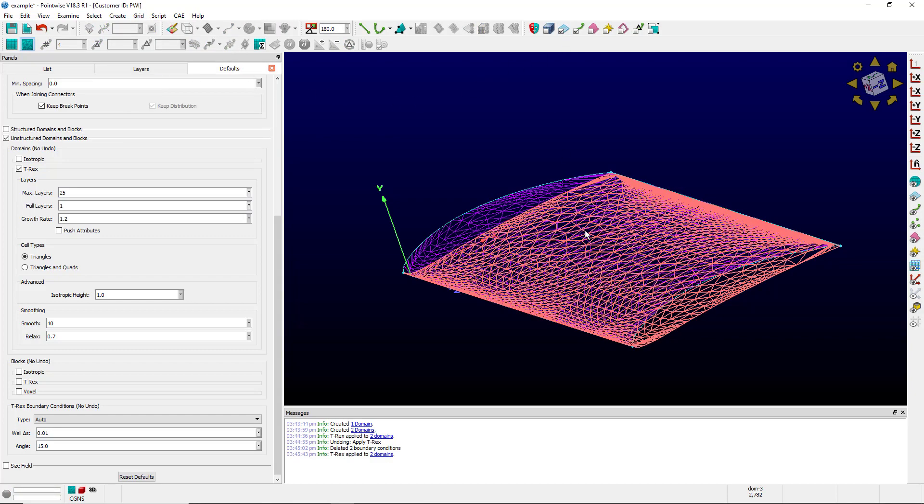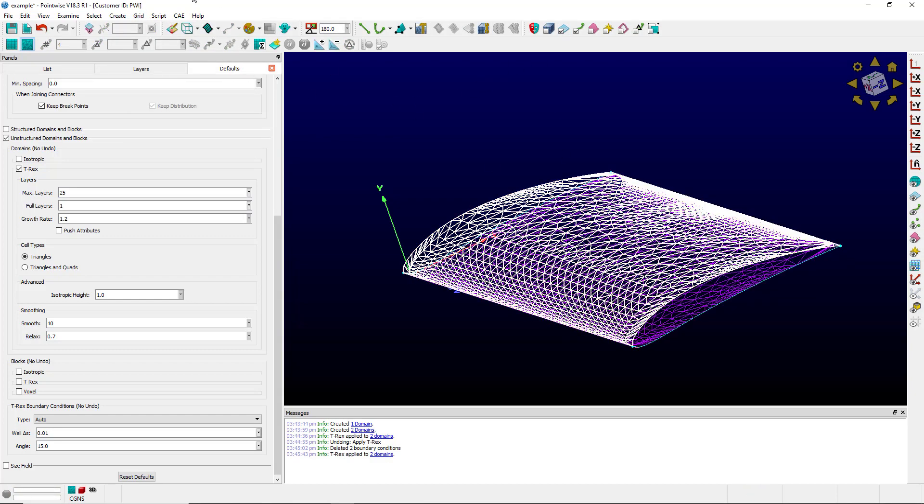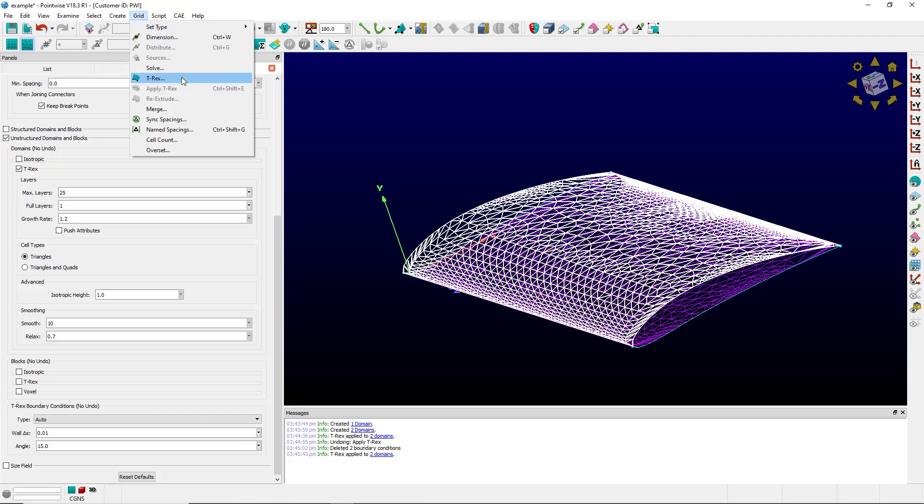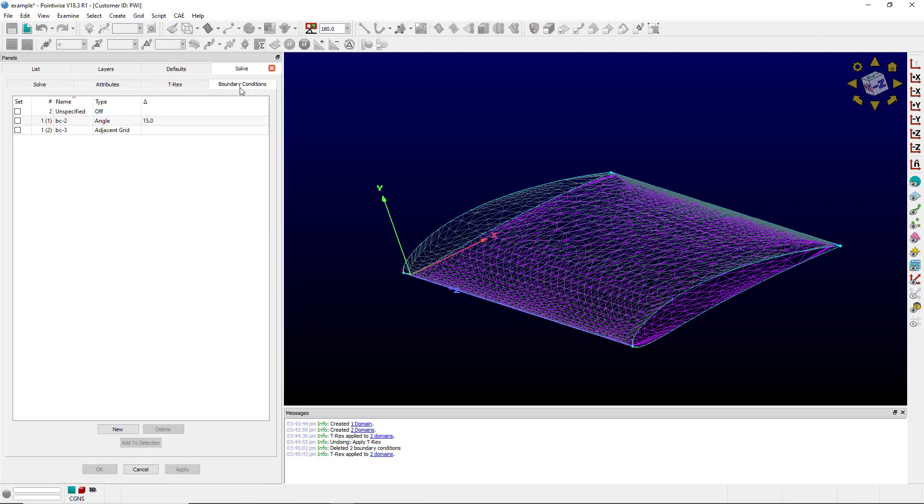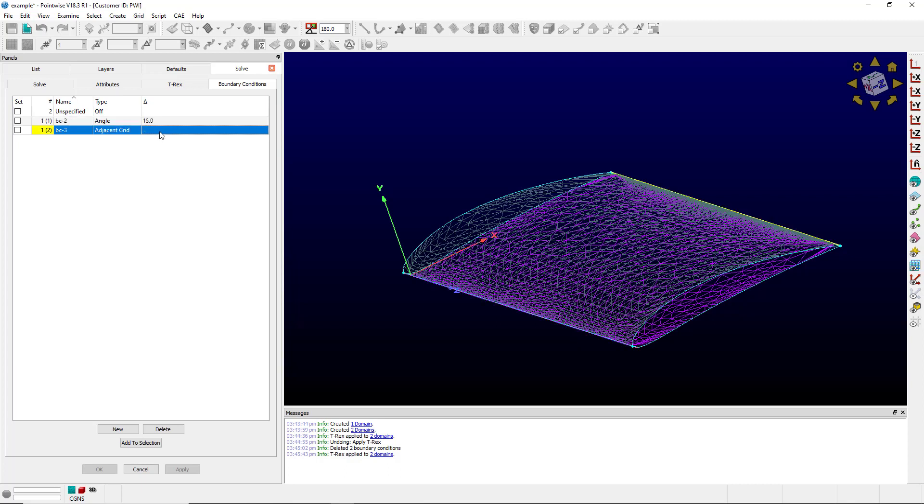Now I can select the domain. And you see that's what happened. An angle of 15 is applied to the leading edge and the trailing edge is set to adjacent grid.